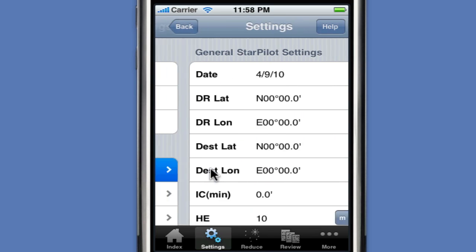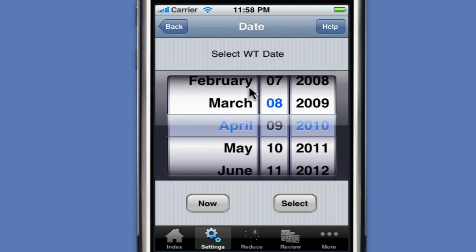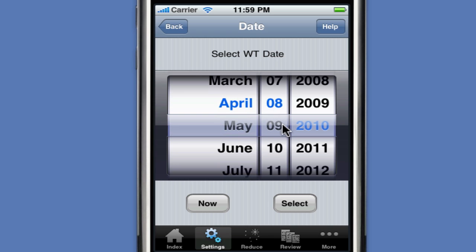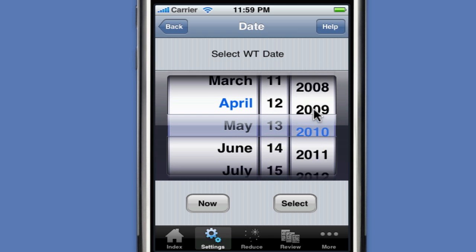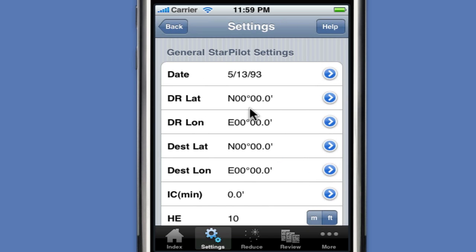Then we'll click on the General tab and enter the values for the common variables in this sight reduction. We'll start with the date: May the 13th of 1993. We scroll up, select May, select the 13th, enter 1993, and hit Select. If we were to hit the Now button, it would select the current date. The DR latitude for this problem is 40 degrees, 10 minutes.